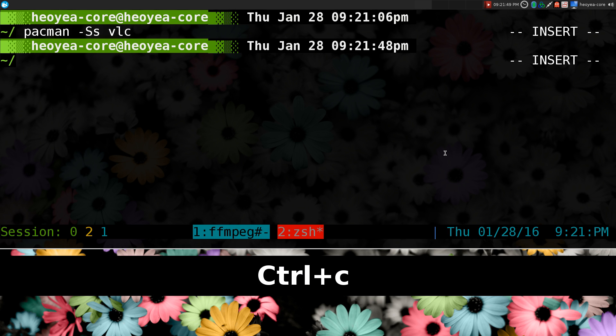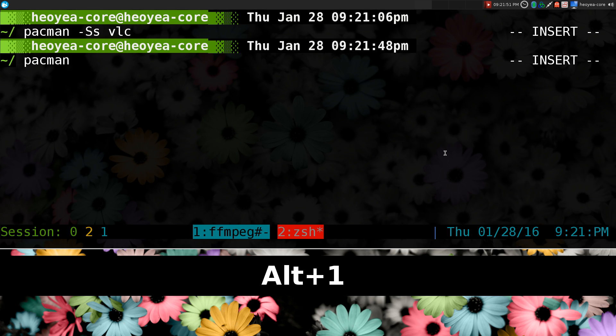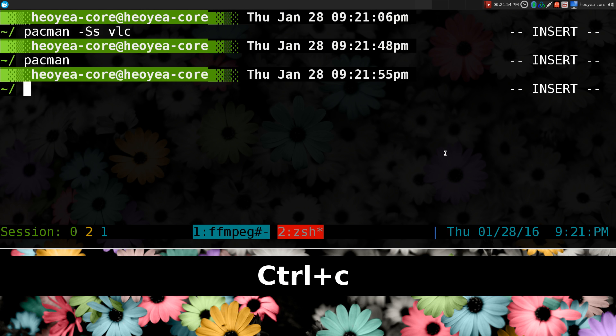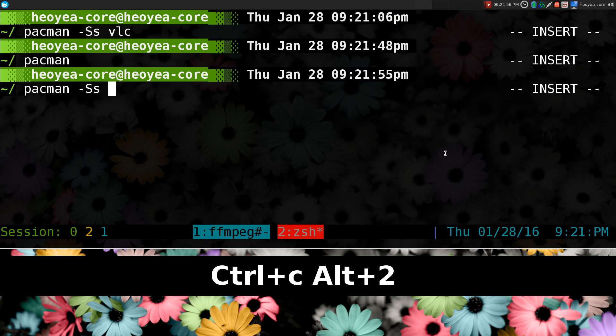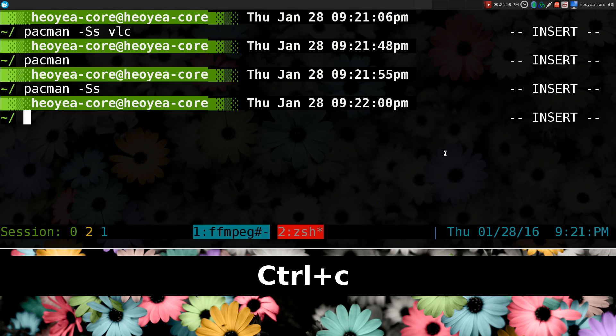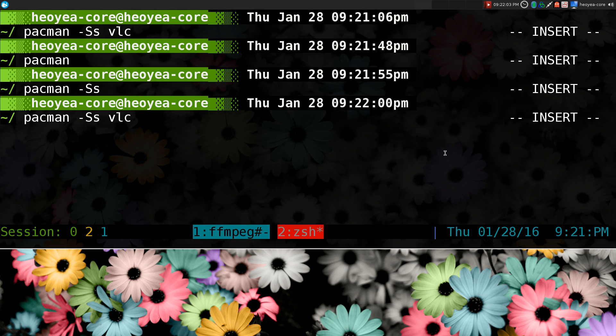So if I want just the first argument, which is Pacman, I use alt1, and that's it. It'll just pre-fill out that. If I want alt2, it'll pre-fill out the first two. If I want alt3, I do alt3, and then it goes out to the VLC and all that.